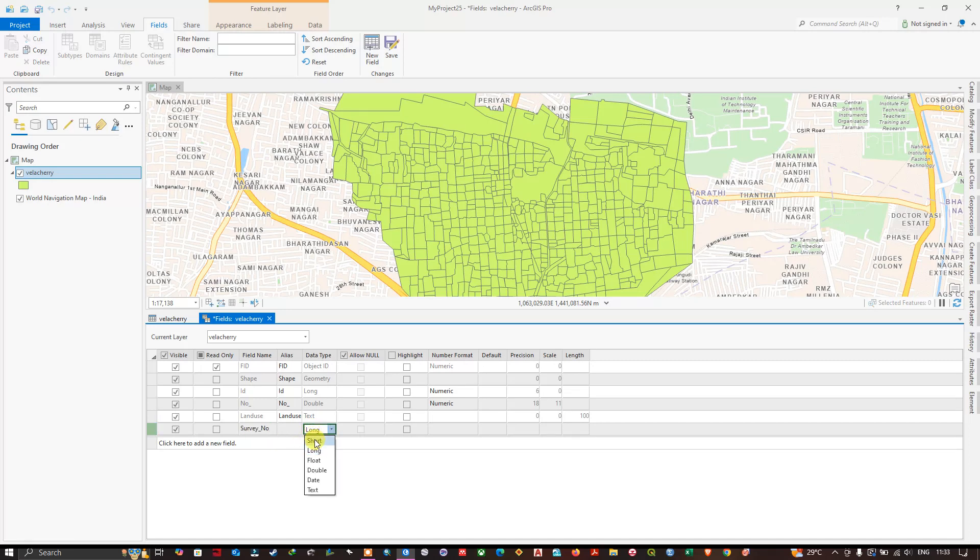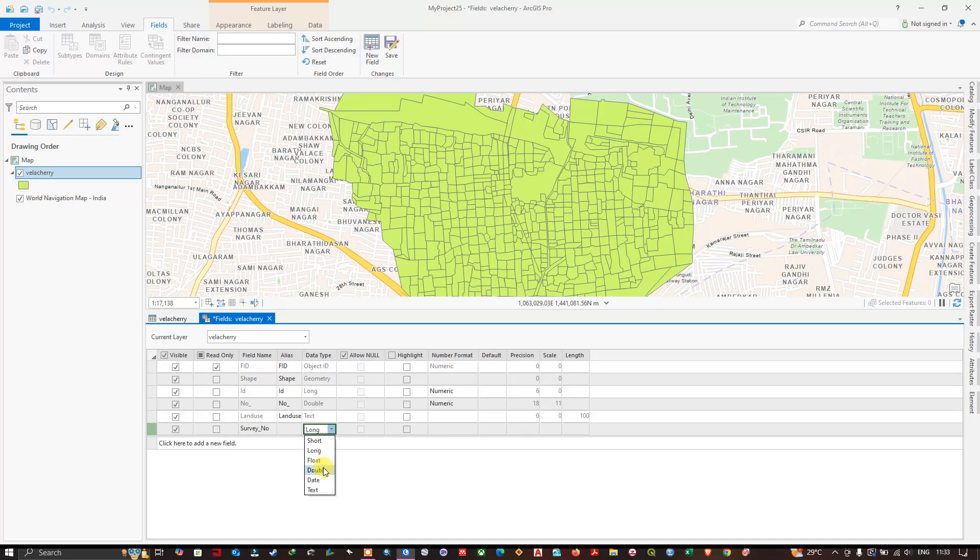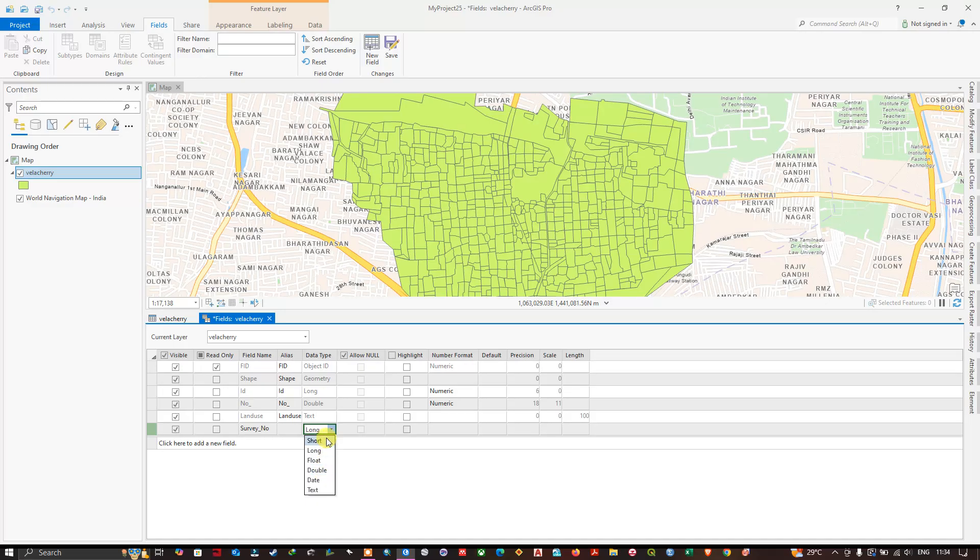The next is data type. You can see here short, long, float, double - these are the integer types where you can store numbers for calculation, for estimating the length of the road or area of a polygon. You can store numbers using these numeric fields.